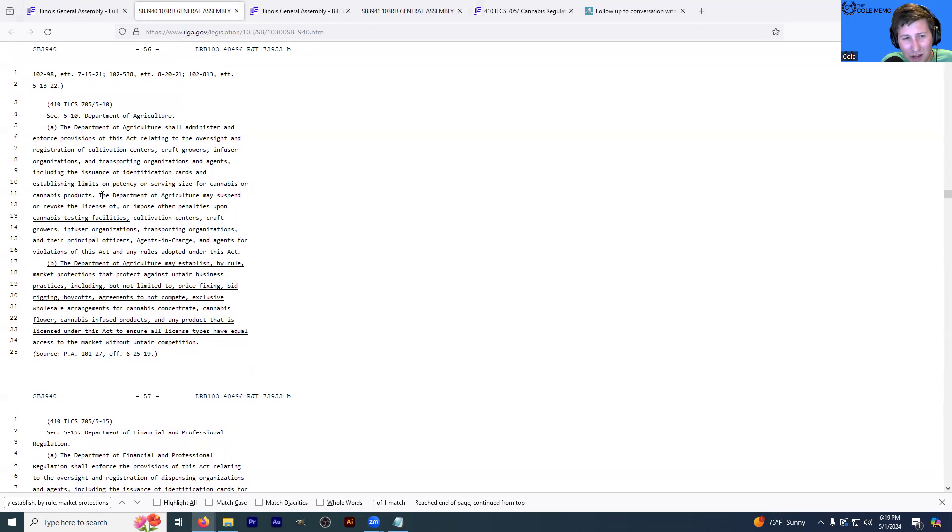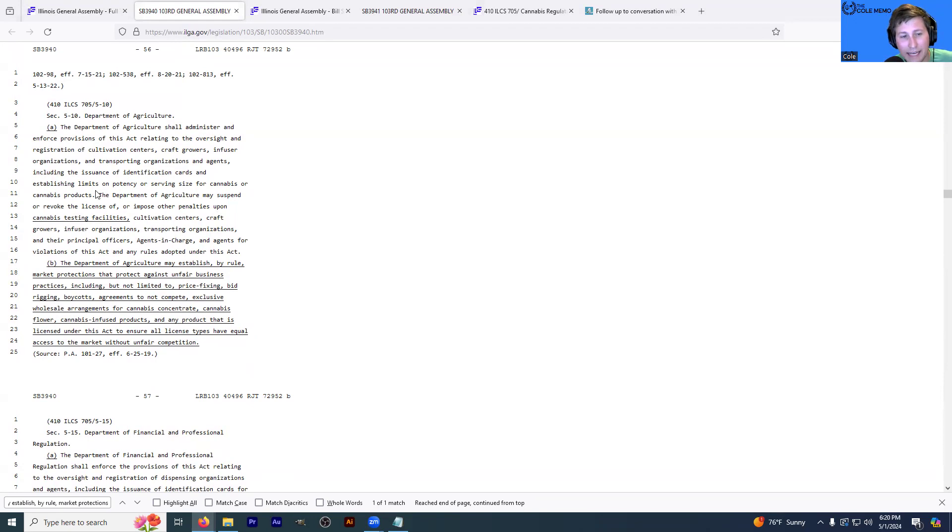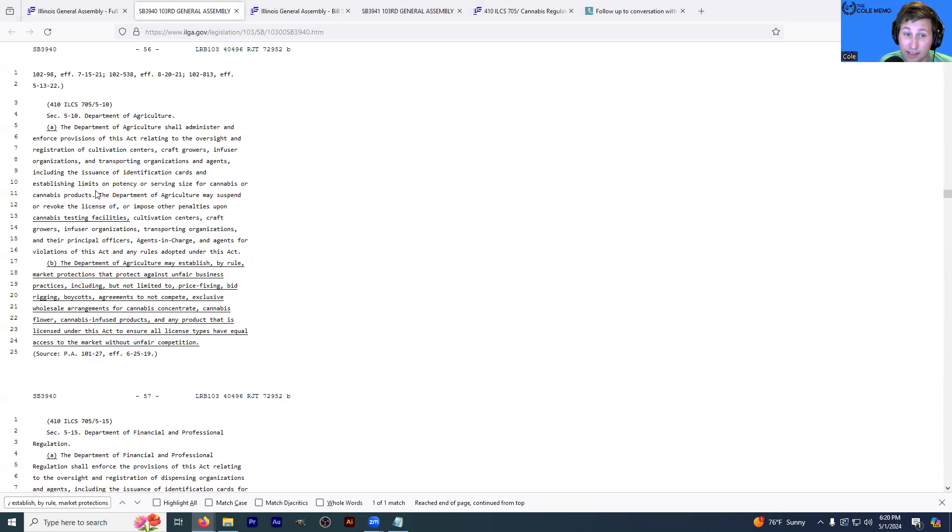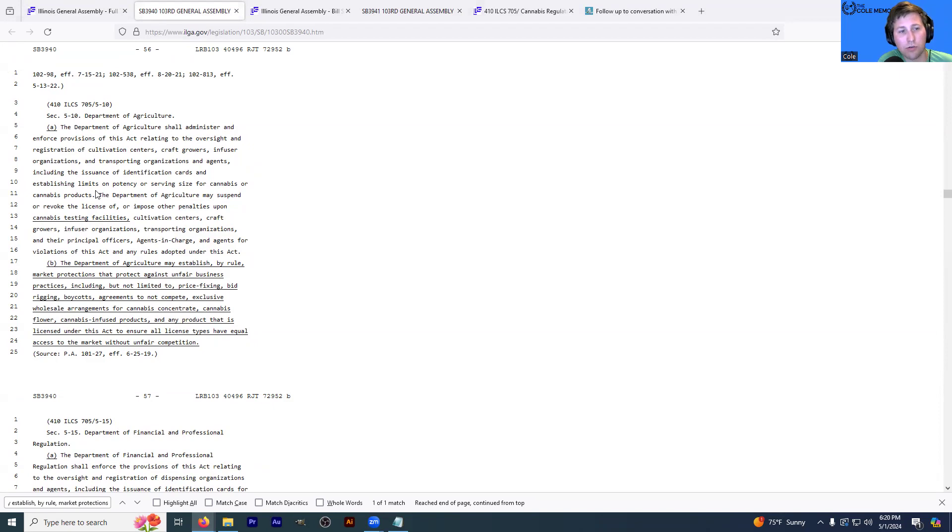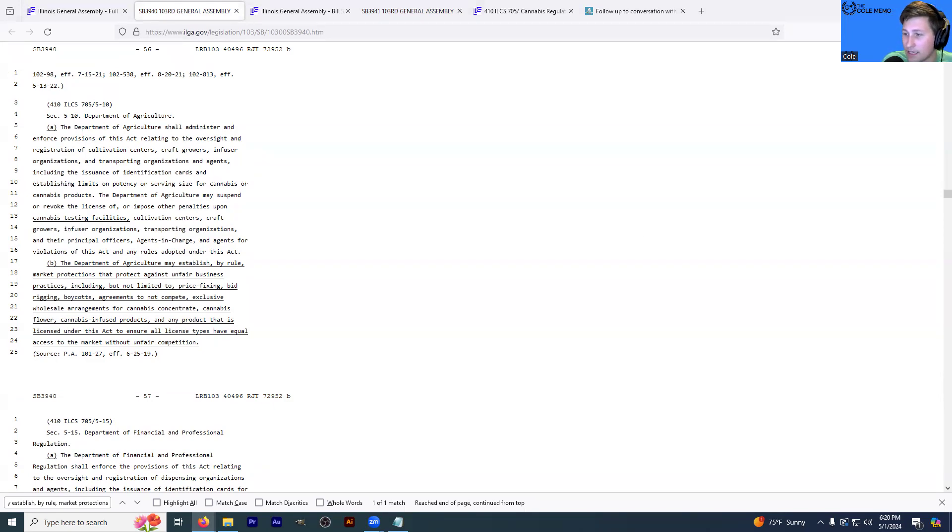This is a small one. I don't know exactly what this means, or if this is just like a clerical addition, but it did stand out to me. The Department of Agriculture may suspend or revoke the license of or impose other penalties upon, and they added this part, cannabis testing facilities. The rest that I'm going to read is old. Cultivation centers, craft growers, infuser organizations, transportation organizations, and their principal officers, agents in charge, and agents for violations of this act and any rules adopted under this act. So they're adding, just to recap that, cannabis testing facilities under that section of the law, which would be, if you're listening and want to look it up, I'm displaying it right now, but it's 410-ILCS-705-5-10, it would be dash B in this 3940 that we're looking at, which I'll have linked in the podcast description.